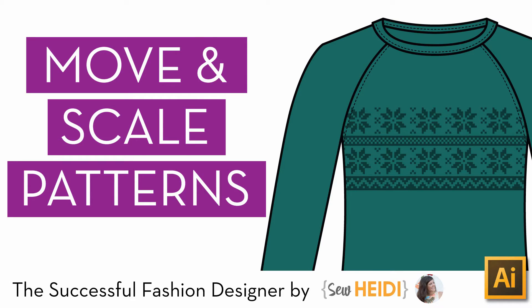Hi guys, this is So Heidi with The Successful Fashion Designer, and this tutorial came in from Christine. Christine asked how do I position a repeating pattern along the chest of a garment, to put it in kind of clunky words.